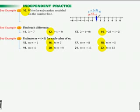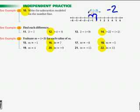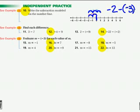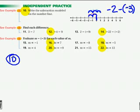Number 10 starts at 0 — it wants the problem that's been modeled. You go back negative 2, so the first part is negative 2. And then from there it goes negative 3, so it's minus a negative 3. So what I want you to write for number 10 is: negative 2 minus a negative 3.